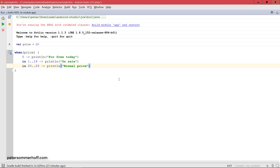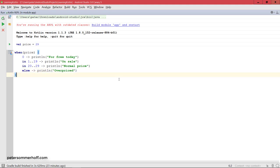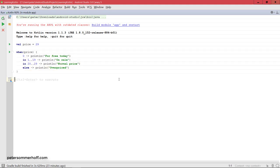Next, what you can also do is define a default case, just like in Java, but you use the else keyword for this. So you can say else print line overpriced. We can go ahead and run this to check out what's going to happen. In this case, when the price is set to 29, it's going to come back and say normal price.